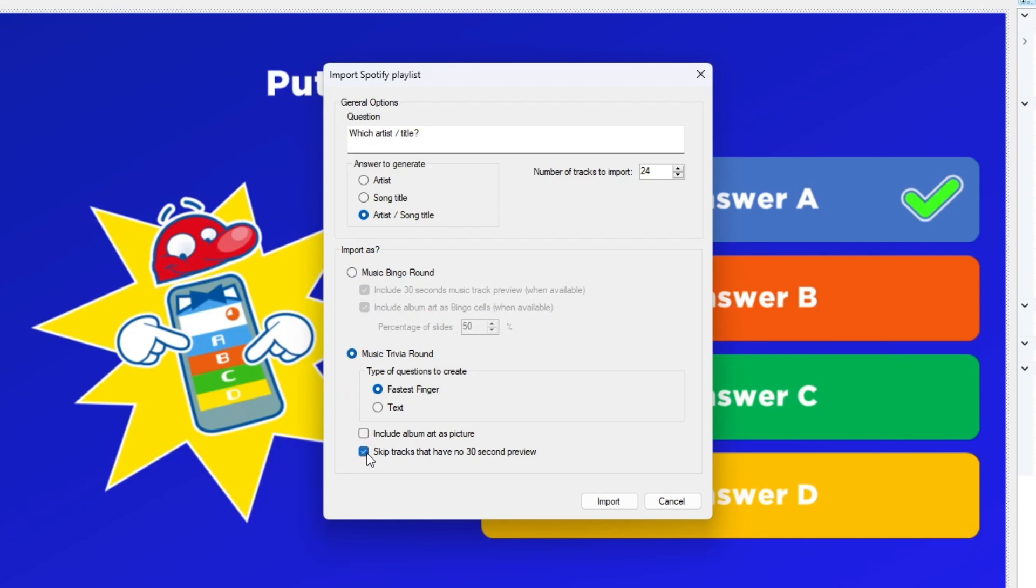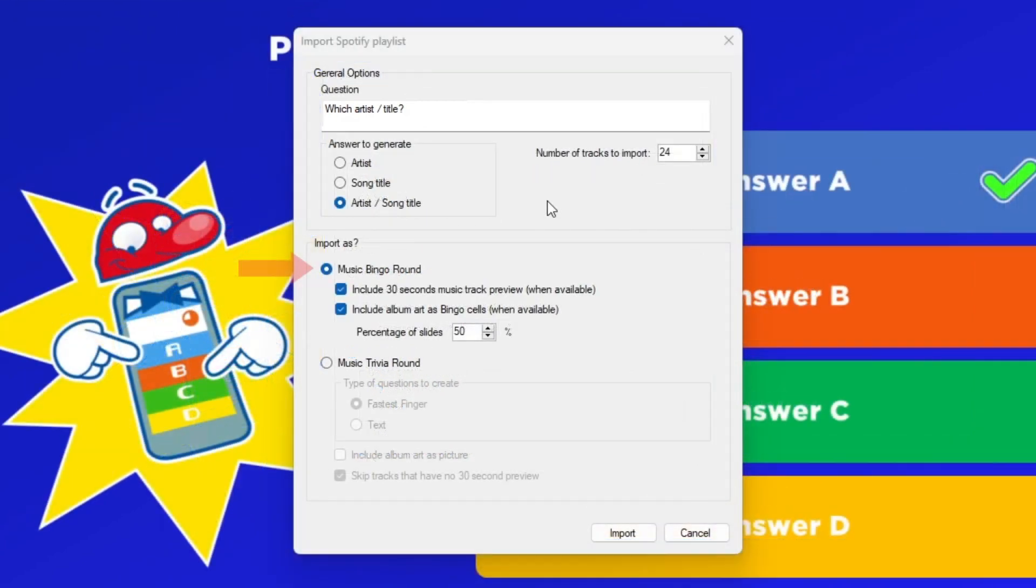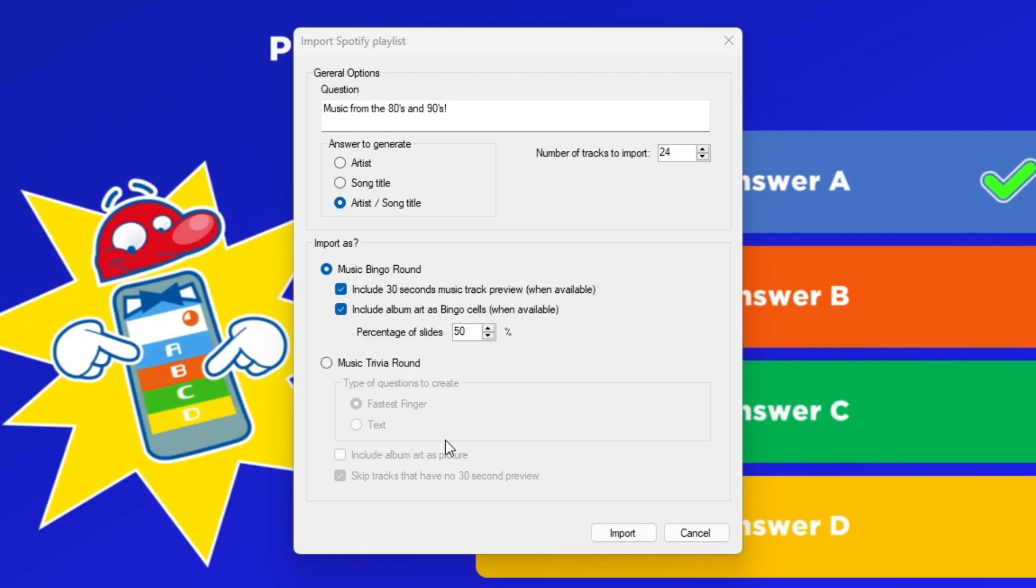In this tutorial, we will be making a bingo round and include the album art in the bingo cells. Now press Import to finalize your creation.